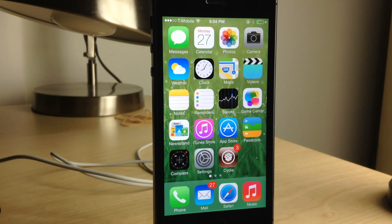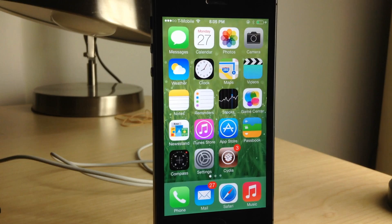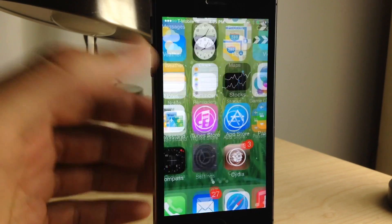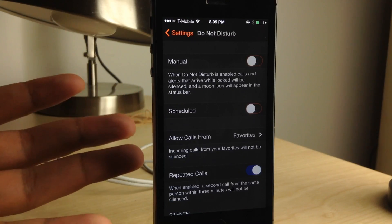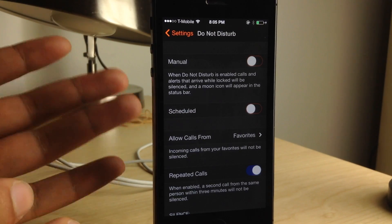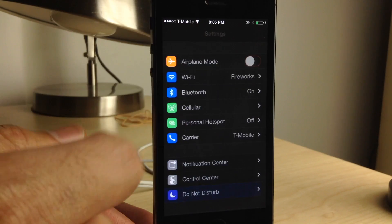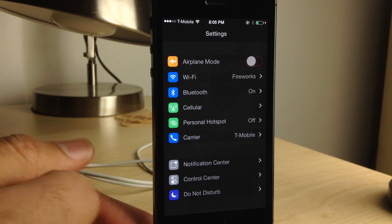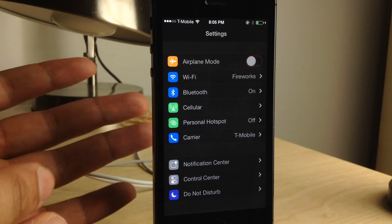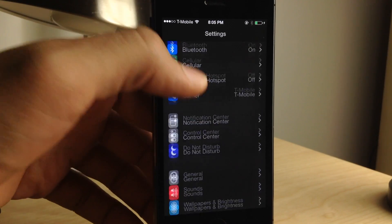What is up my friends? This is Jeff Benjamin with iDownloadBlog. Have you ever wanted to use your device at nighttime with a true nighttime mode for iOS? This is Eclipse. It is a jailbreak tweak available for 99 cents on Cydia, and it will allow you to have a true dark mode, a true nighttime mode throughout iOS.